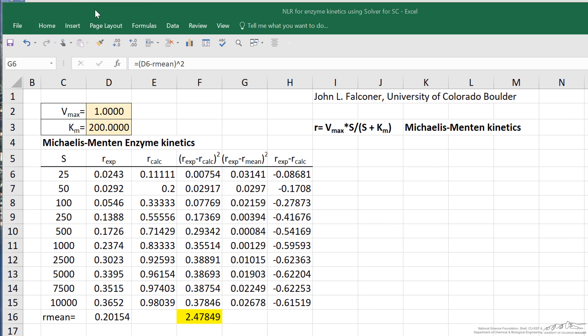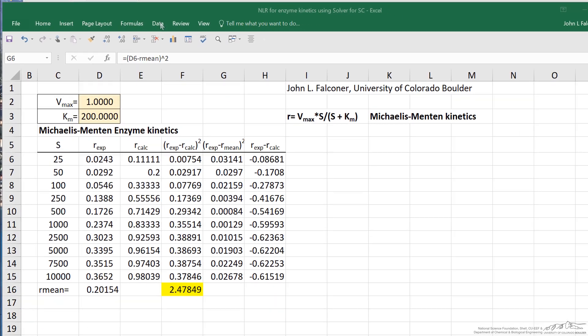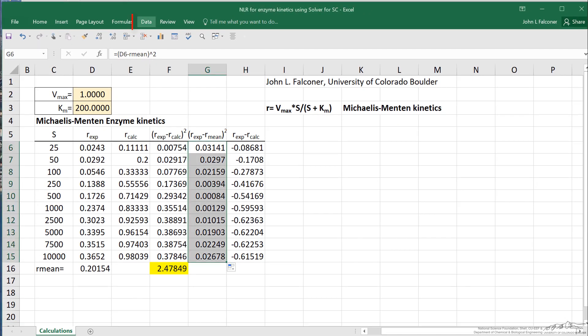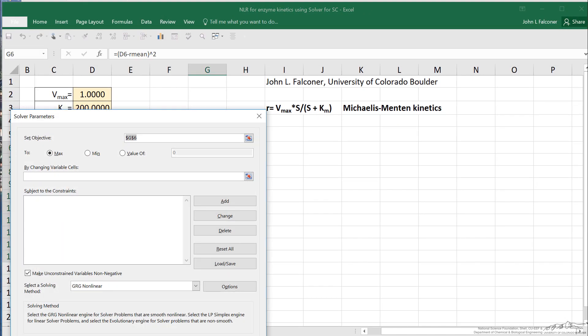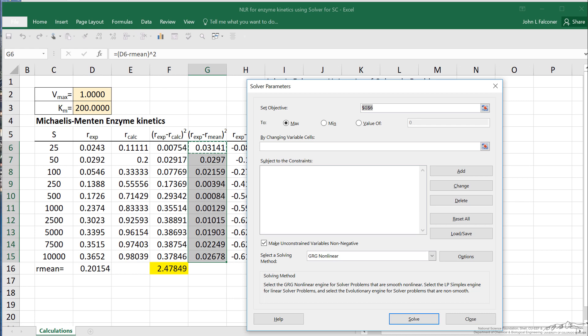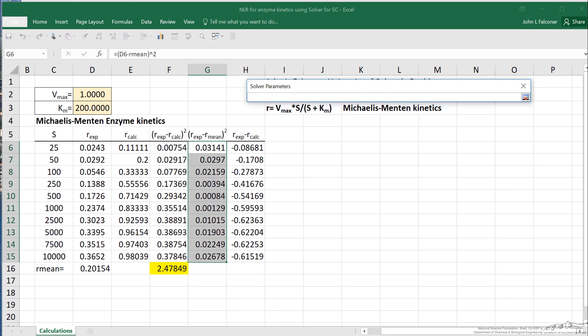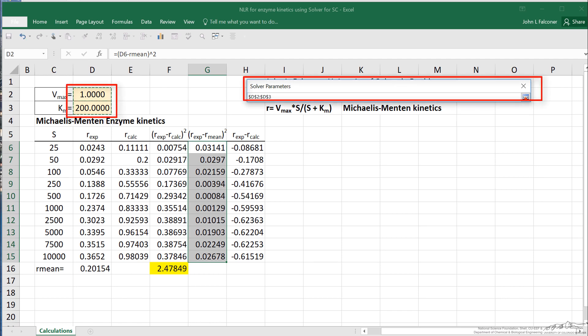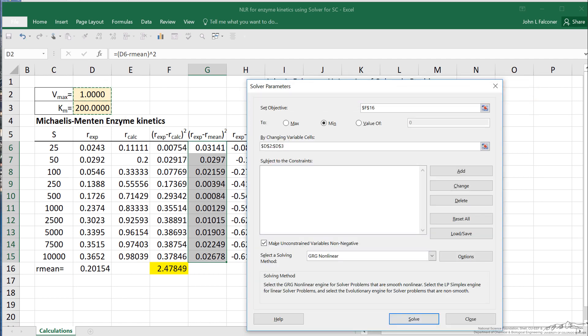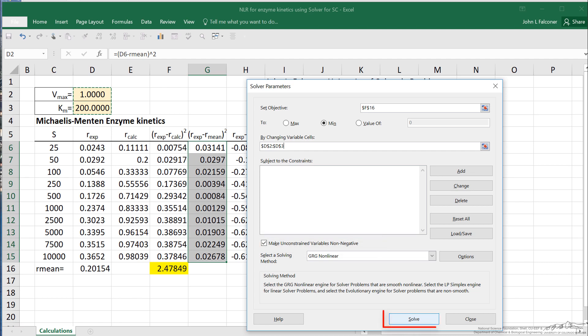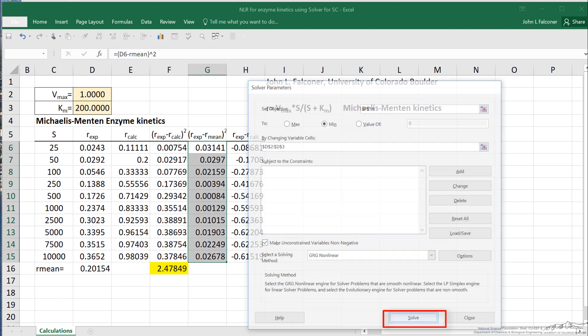To carry out the regression, go to data, to solver. I'm going to pick the cell here. I want to minimize it, and then I'm going to change these two cells. So I select them, hit enter, and constrain so the variables are non-negative as we expect they should be. And I hit solve.